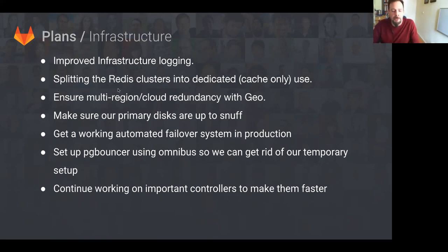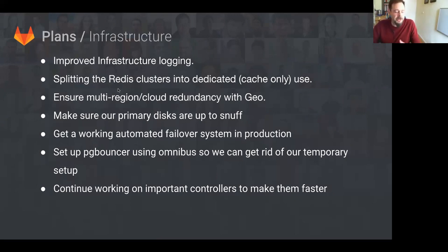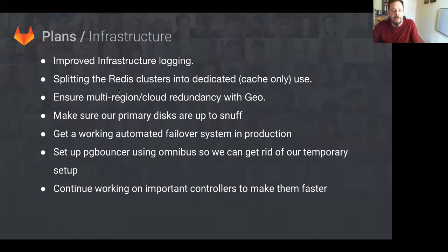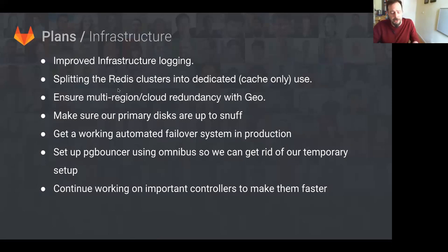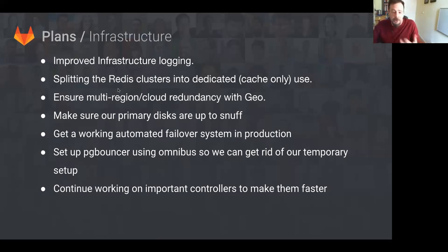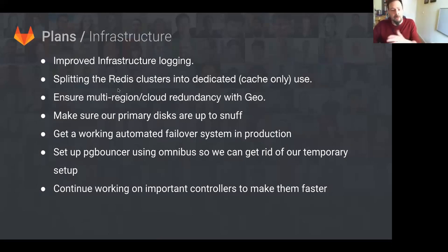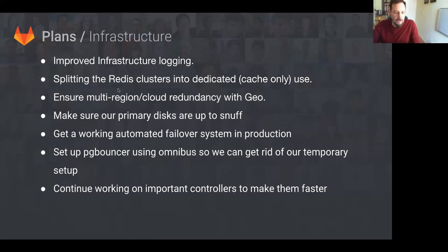There's also work being done to make GitLab.com region and cloud redundant with Geo. This will allow us to failover to other locations if the current one is experiencing issues, such as the low light of this past month was Azure storage going offline for over seven hours. If we have something like Geo in place, we'll be able to failover to a different region and mitigate a lot of that downtime.